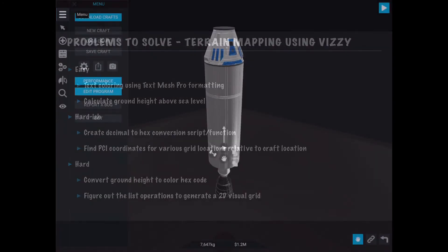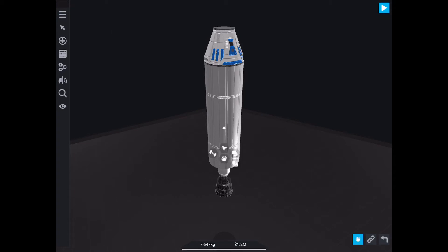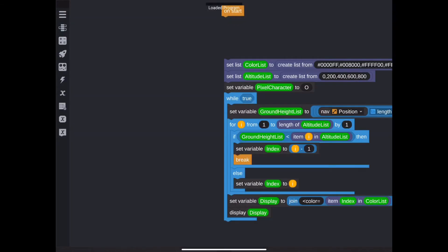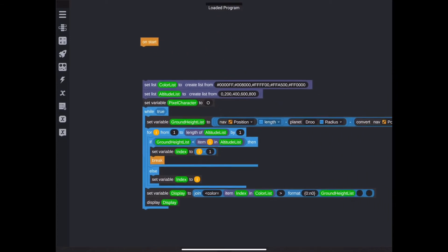So to get started, I've created a new basic rocket here that we'll be using for our testing, but let's get straight into Vizzy, which is where the real work is going to happen. So I've already created a script that covers the two easy problems, but we're going to walk through it step by step so we all understand what's going on here.